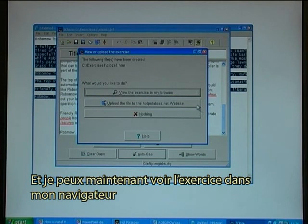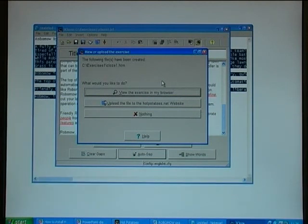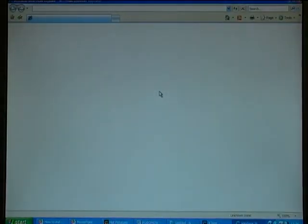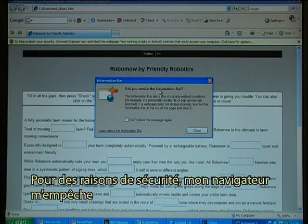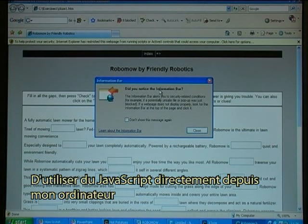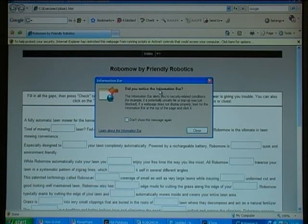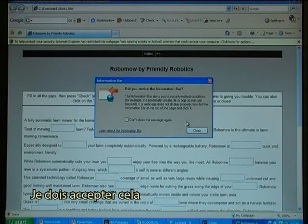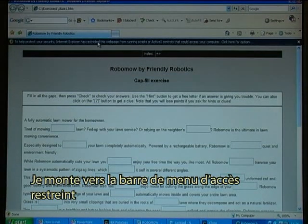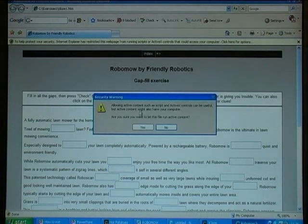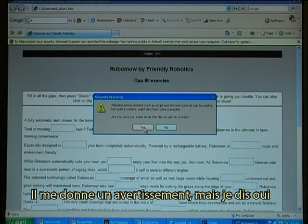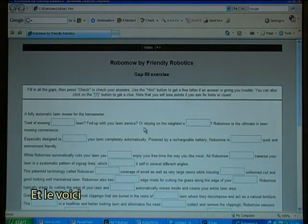I can now view the exercise in my browser. Because of security, my browser prevents me from running JavaScript directly from my computer, so I have to accept it. I go up to the restricted bar on top and allow blocked content. It gives me a warning but I say yes.